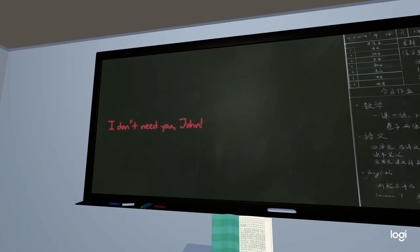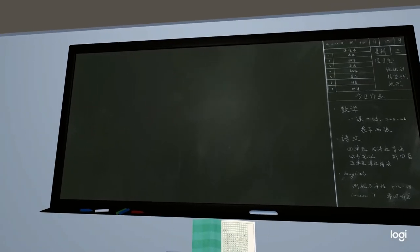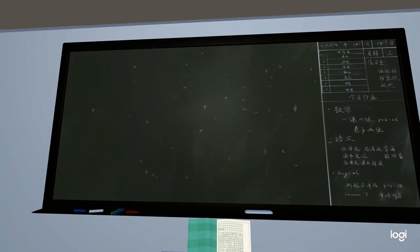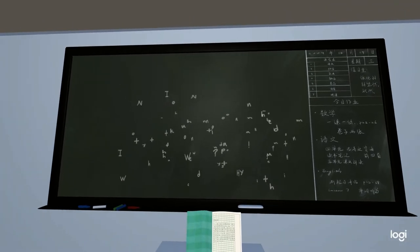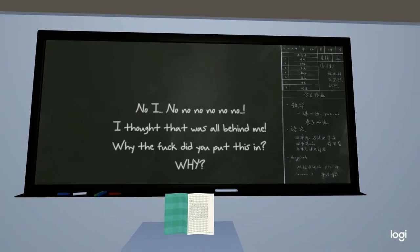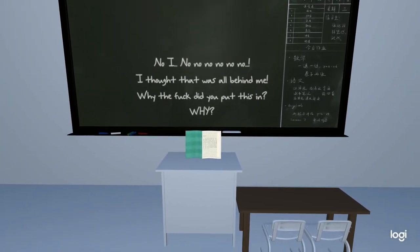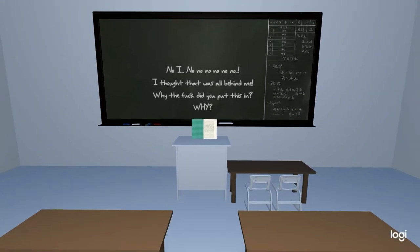I don't need you John. No, I— No, no, no, no, no, no.